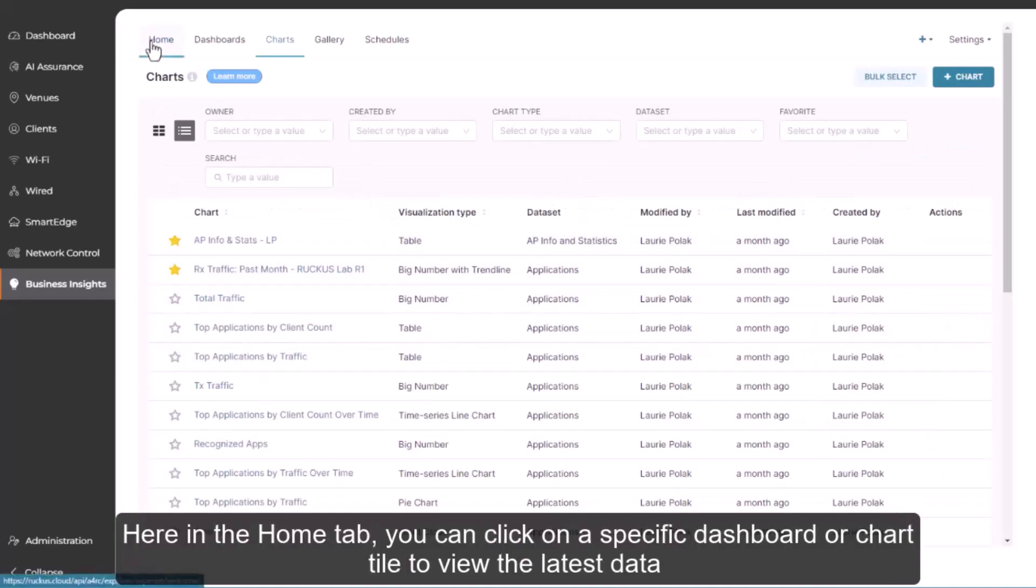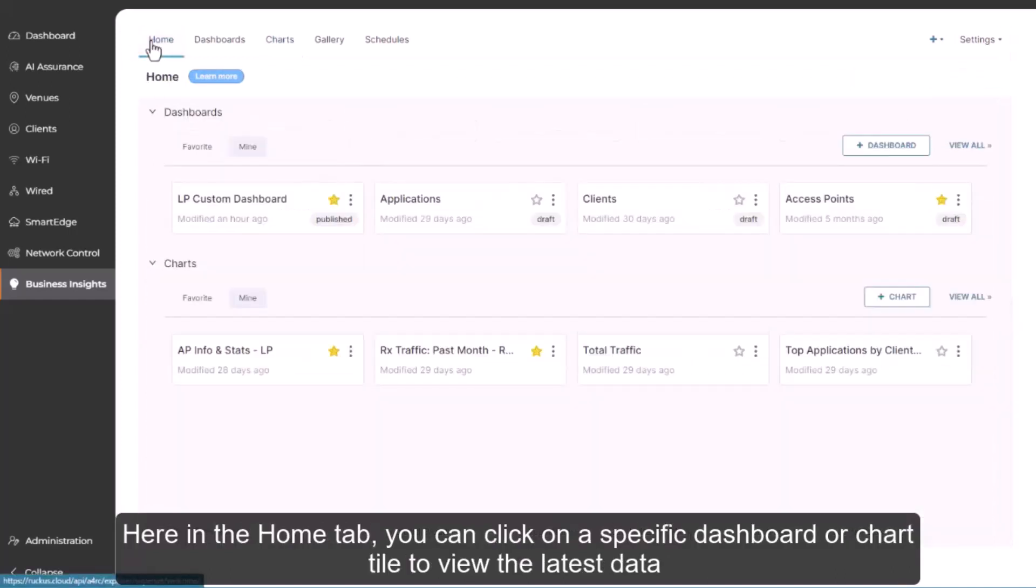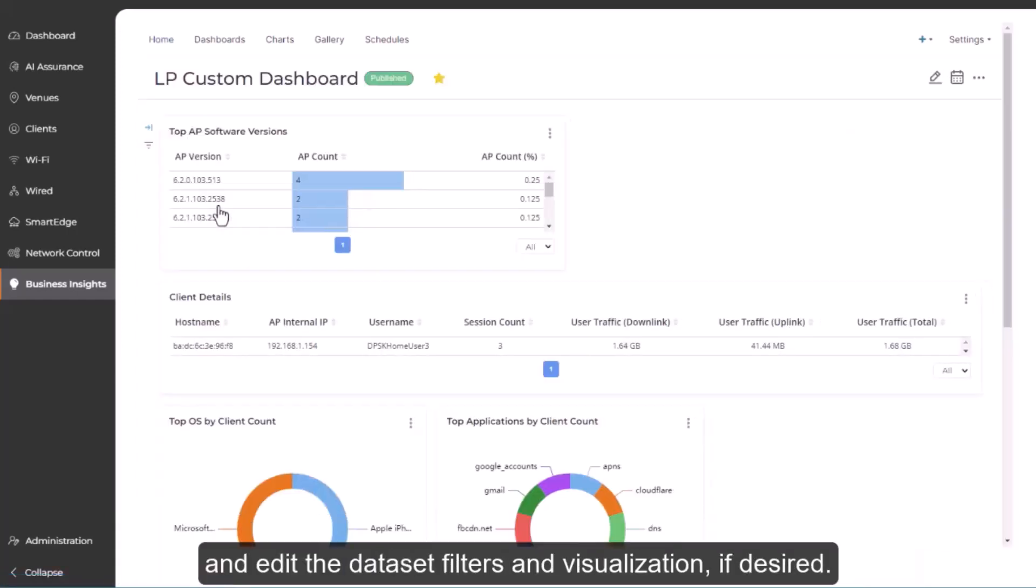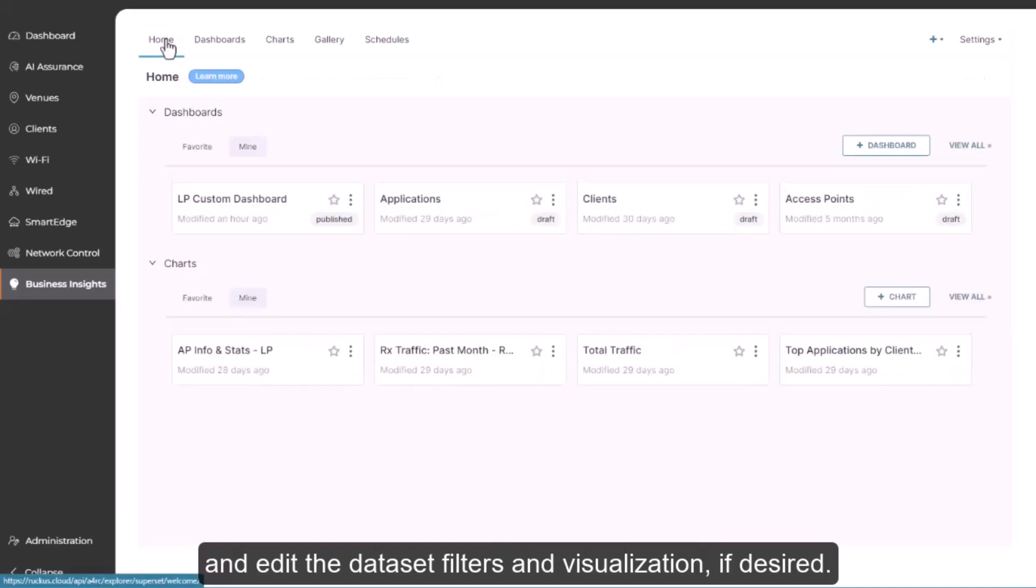Here in the Home tab, you can click on a specific dashboard or chart tile to view the latest data and edit the data set filters and visualization if desired.